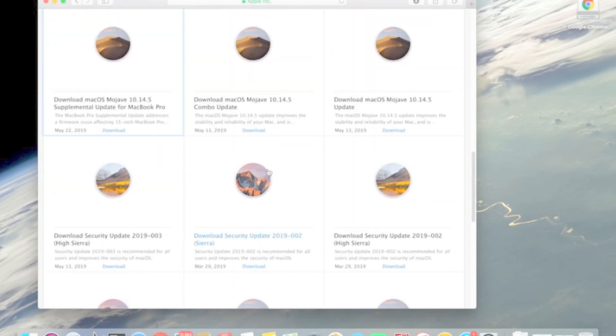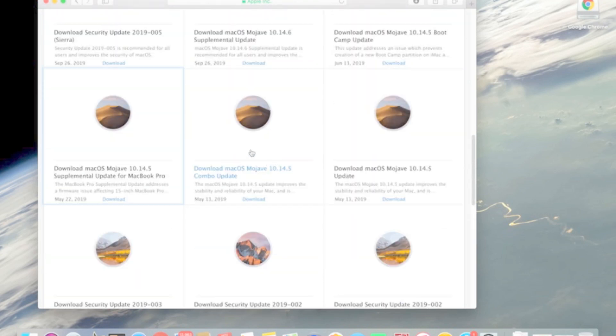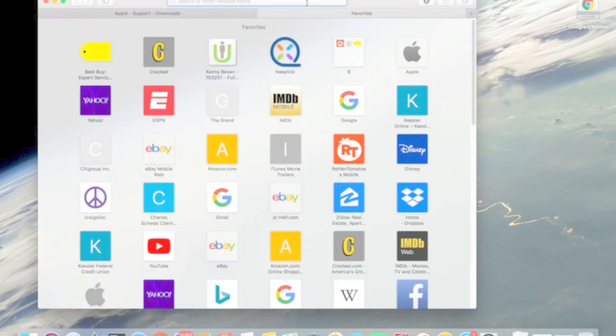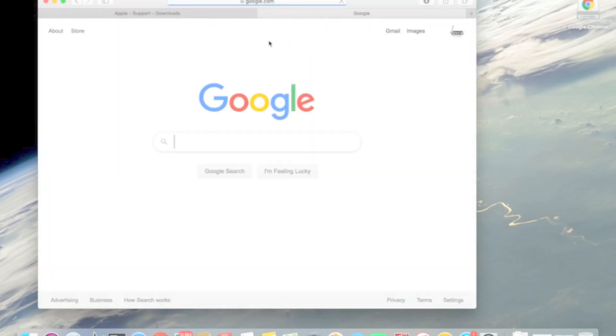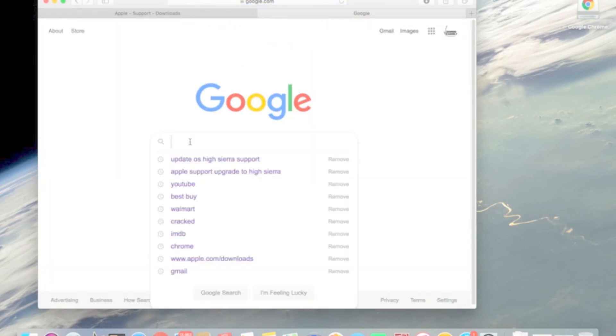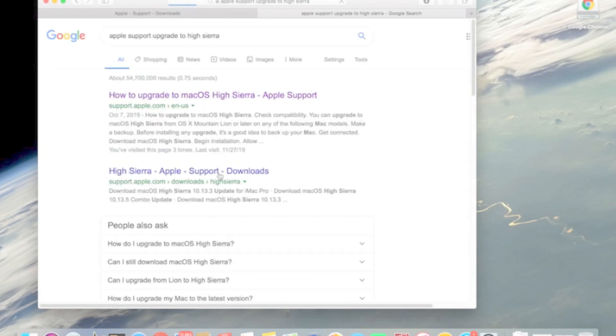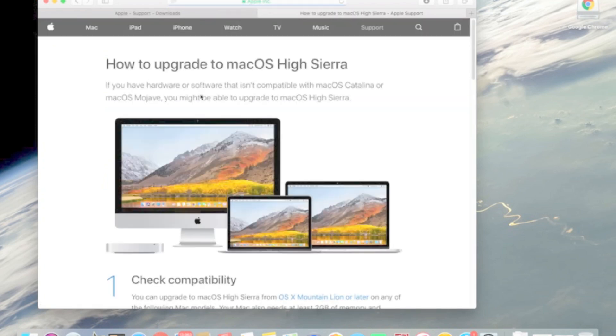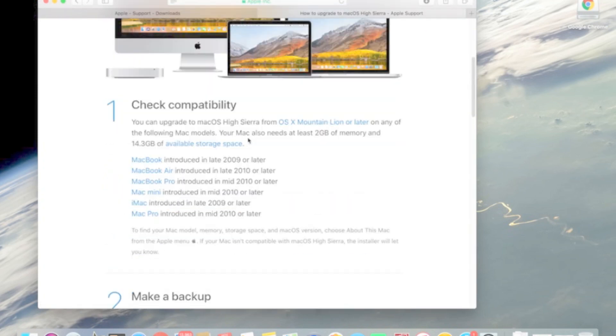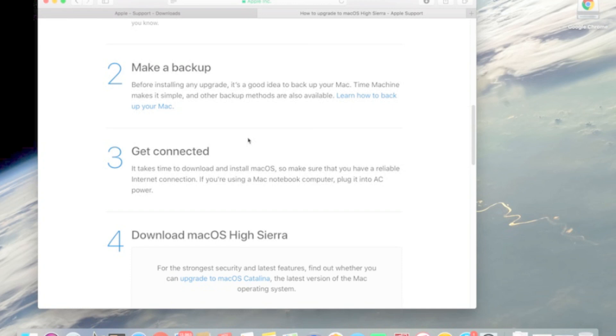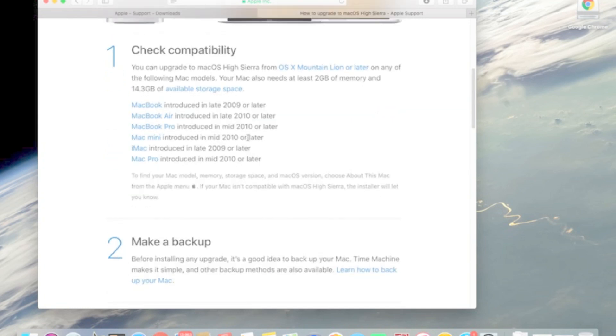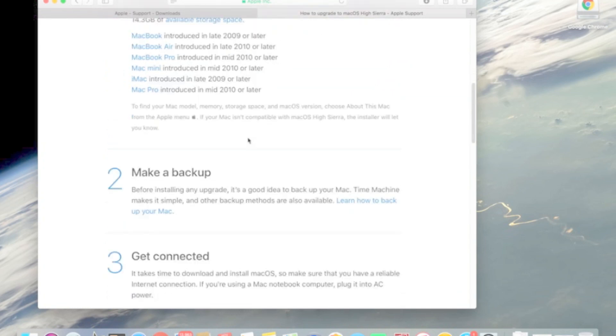What I ended up doing was going to Google and then typed in Apple support upgrade to High Sierra. BAM, okay. So then you go there, Apple support, how to upgrade to High Sierra. We're doing this from Mountain Lion.